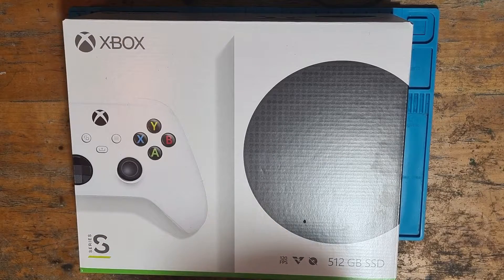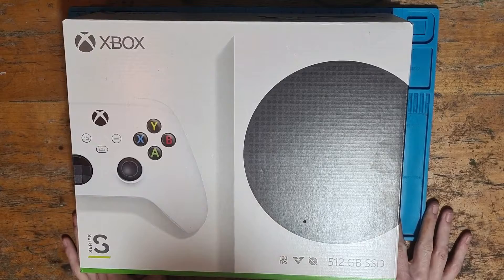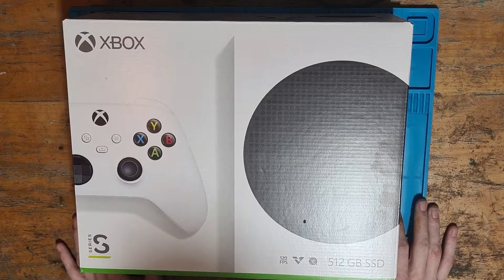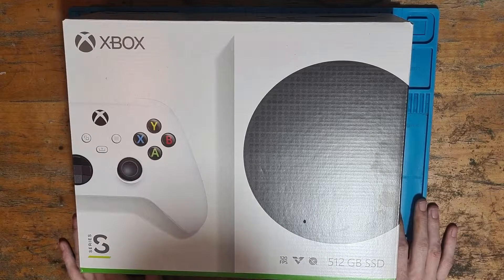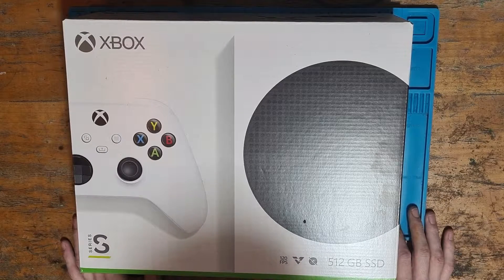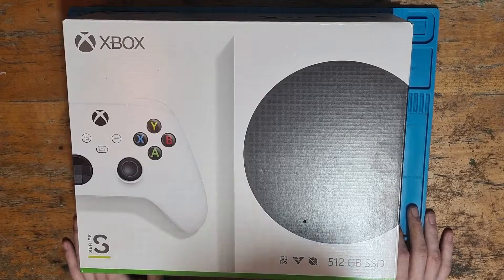Hello everyone, welcome to the unboxing and setup of the Xbox Series S. My name is the Coder and today we're going to be setting up this brand new console.